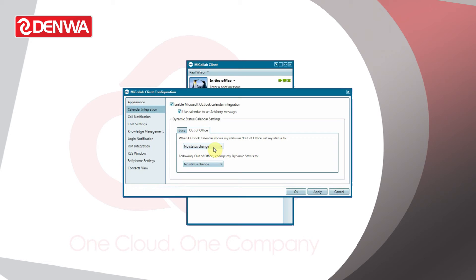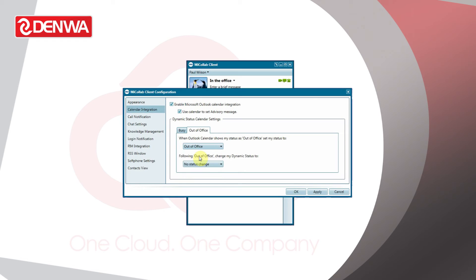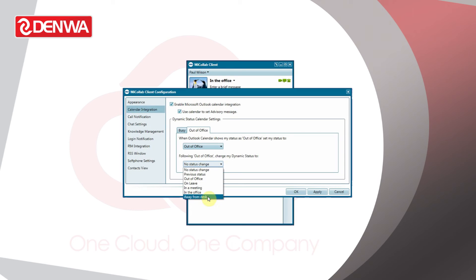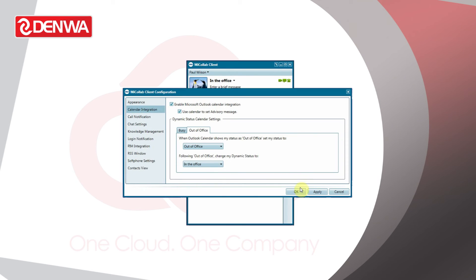When we enable the out of office option on Outlook, we can set out of office as our status, and when back in the office we can choose back in the office and click OK.